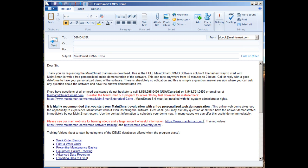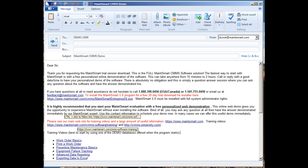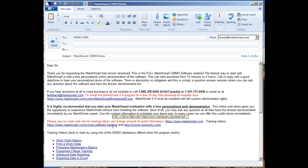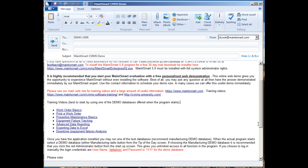There's quite a few training videos, instructional type videos on our website. This is our main homepage. Most of the training videos are located here on this link, so if you click on this, it'll bring up a webpage with a lot of different videos on how to do certain things within MaintSmart, such as create work orders, preventive maintenance, and so on and so forth. Additionally, we have another site, cmmsuniversity.com, and this is also loaded with a lot of training videos.